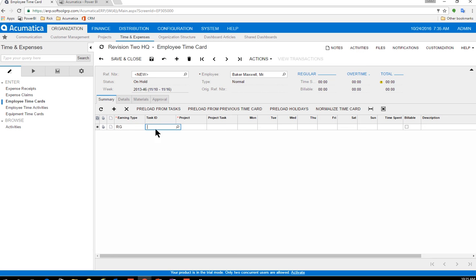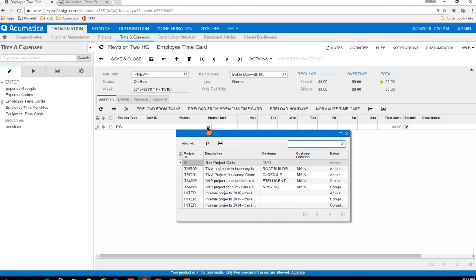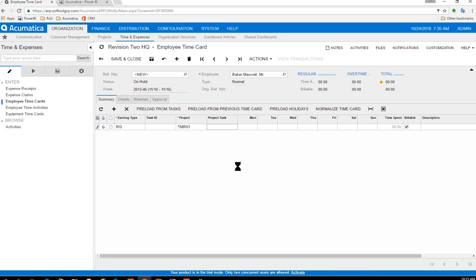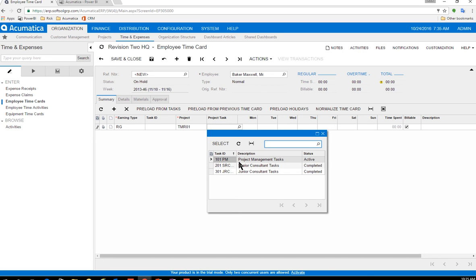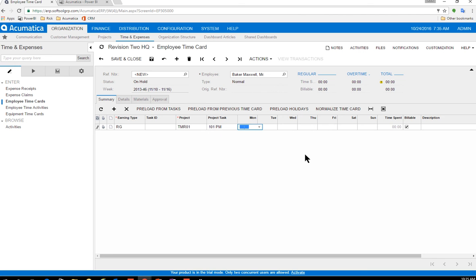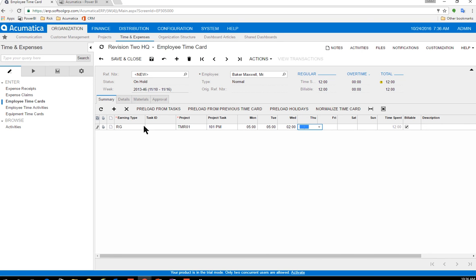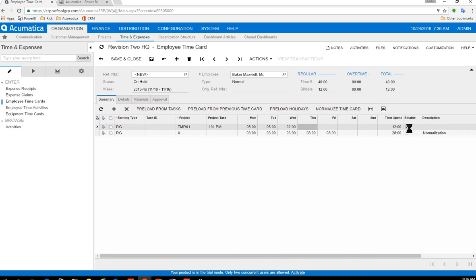I'm going to use my regular hours and you'll notice here's my project and tasks. So here I'm going to pick my project, TMR 01, and then I'm going to assign these hours to this first task, the 101. So here I'm going to go ahead and put five hours, five hours and two hours on Wednesday. Now, obviously I can add multiple rows and line items. I can change them. I can assign different tasks, different time in multiple projects all at once. Just for this quick overview, I'm just going to leave it simple as taking these 12 hours and I'm going to go ahead and normalize this card.